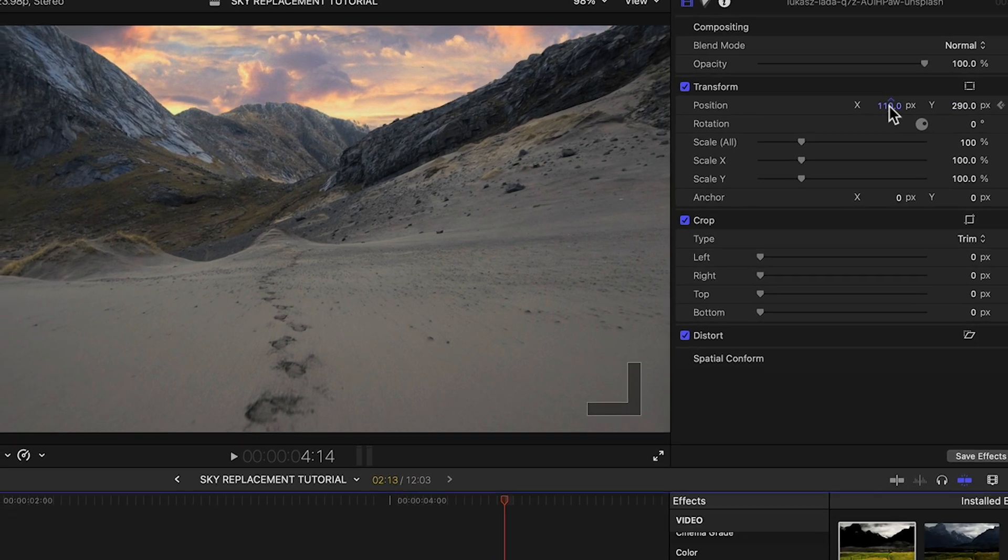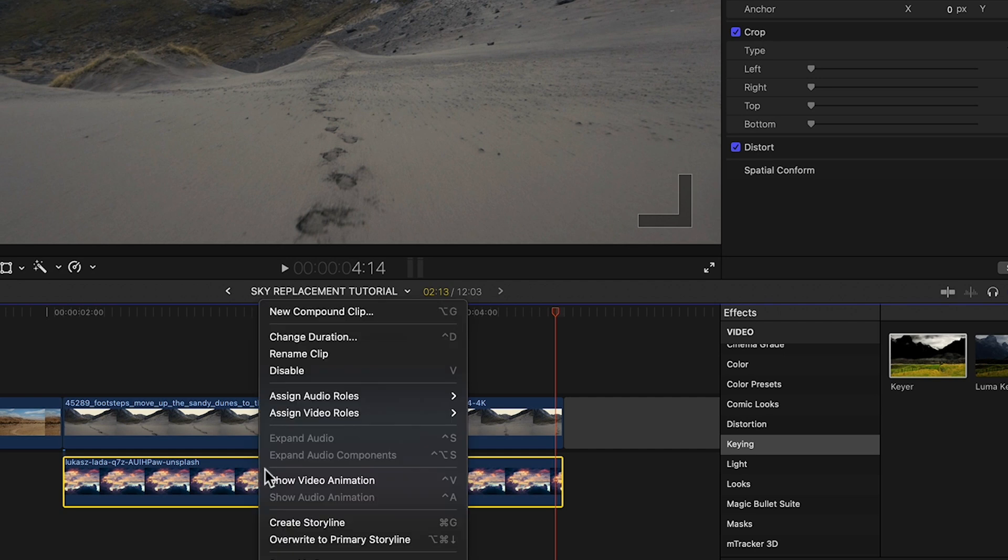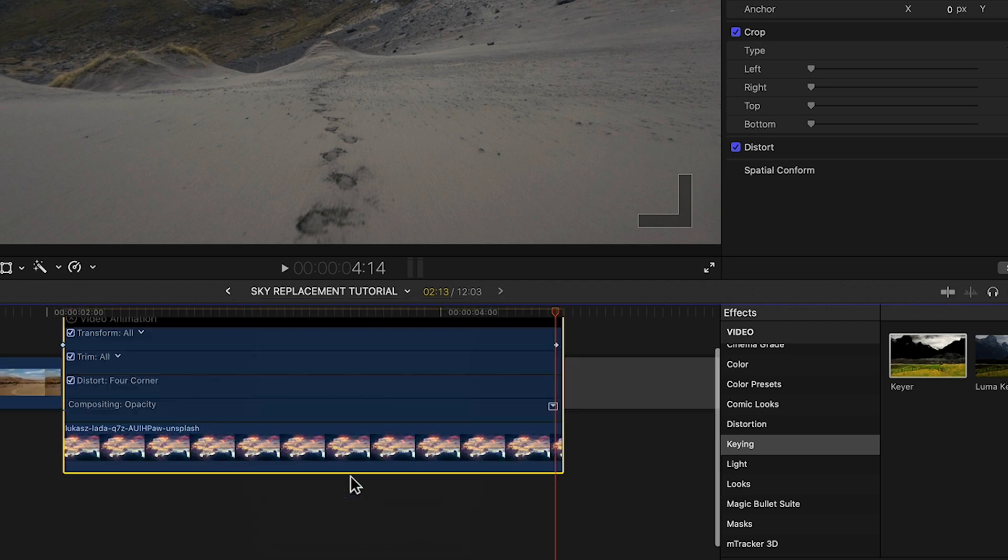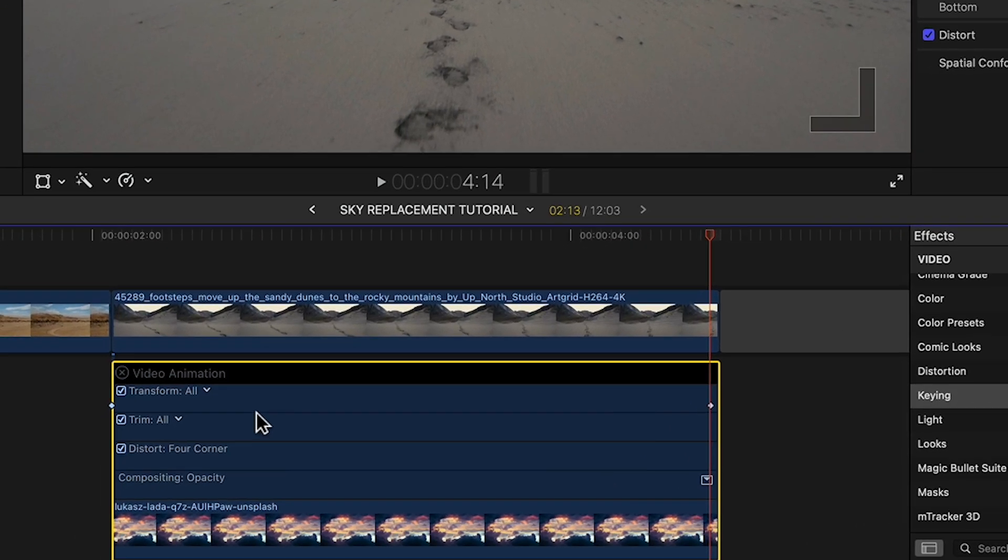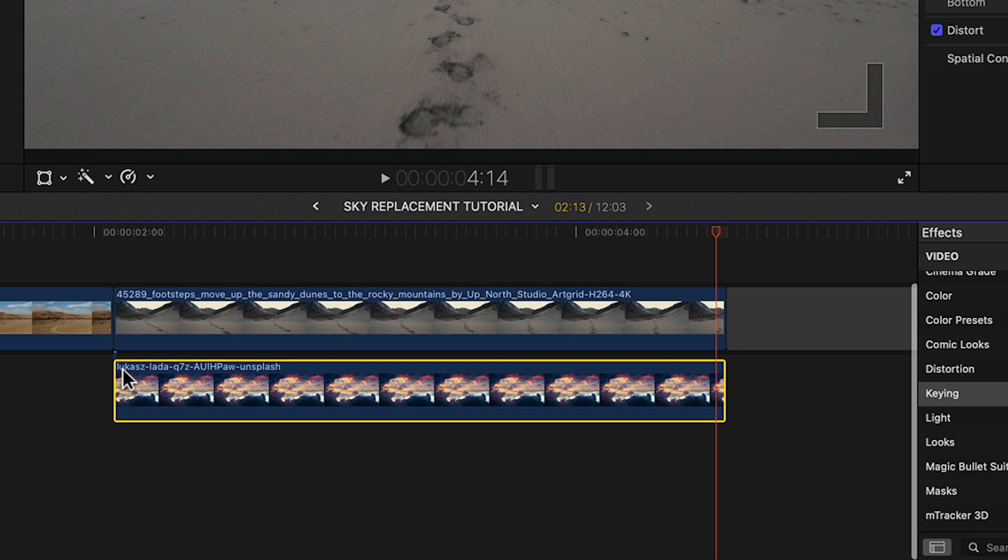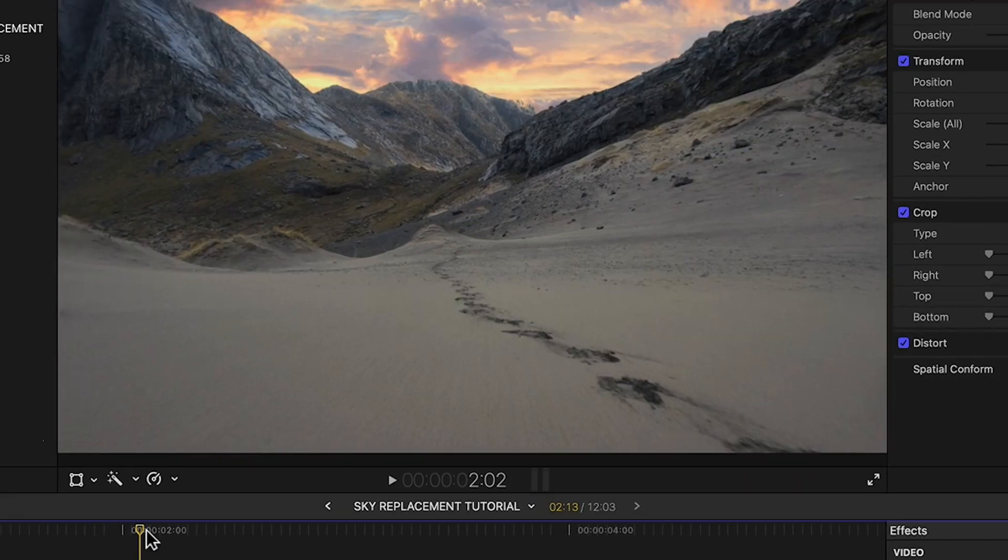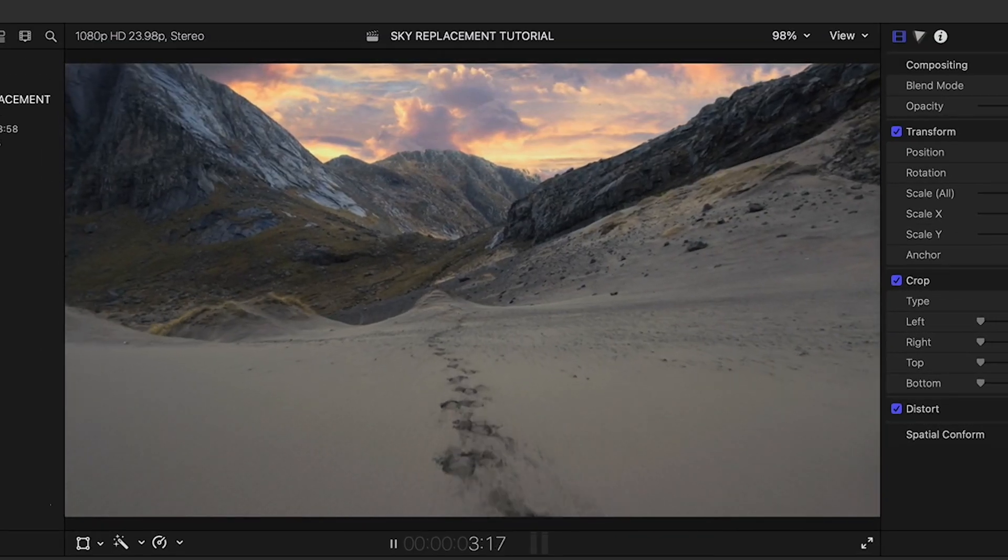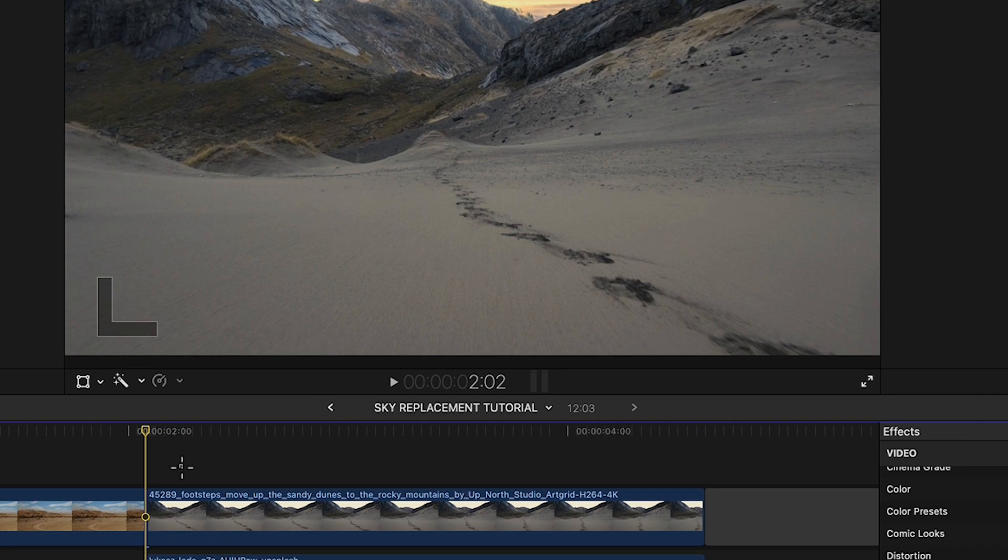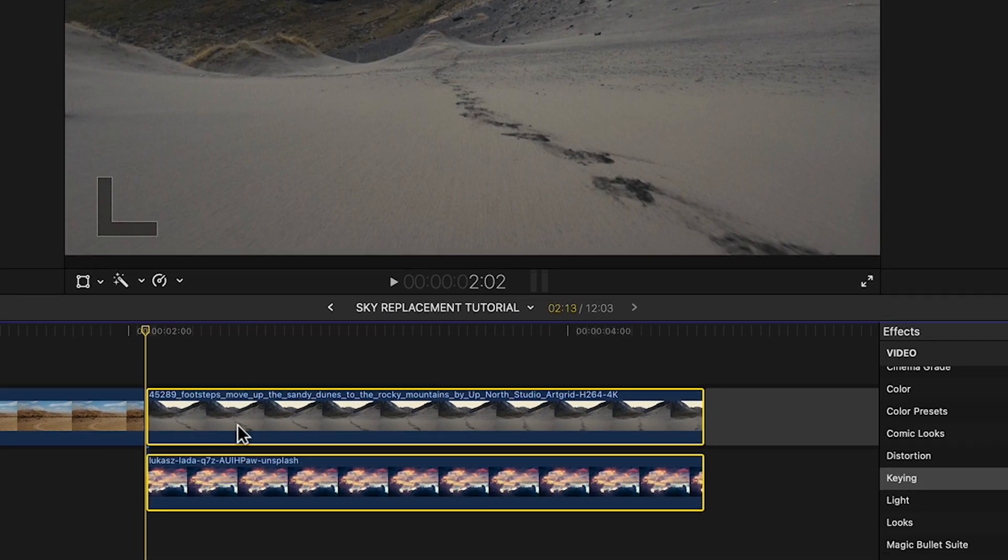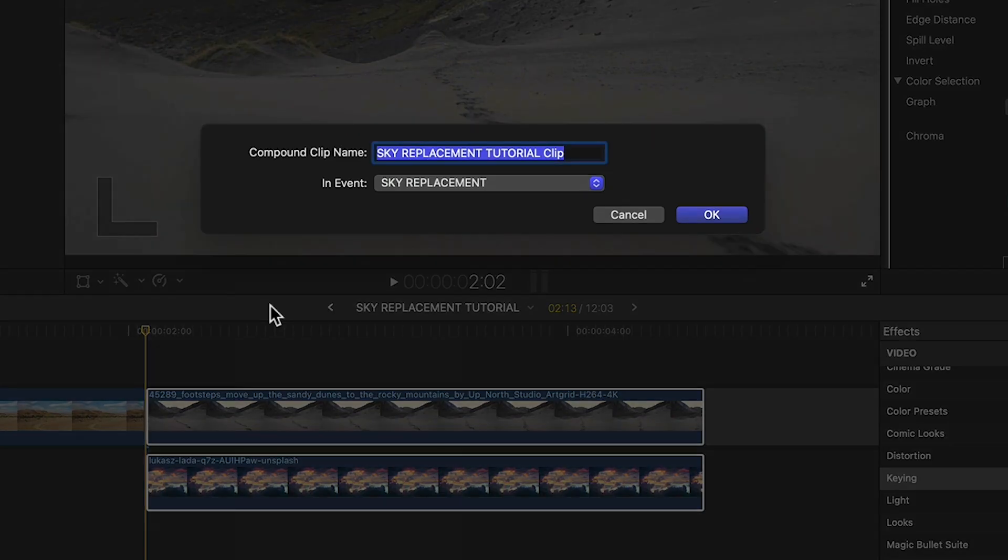If you right click over the sky image and select show video animation you can actually see the keyframes we just created. In this particular case I think those two keyframes are enough to keep the movement of both images in sync but if your shot needs more movement corrections along the way you can add as many keyframes as needed to sell the shot. Let's close the video animation view and play back the clip. Perfect. Now we'll do like we did before and turn this into a compound clip so we can grade it.